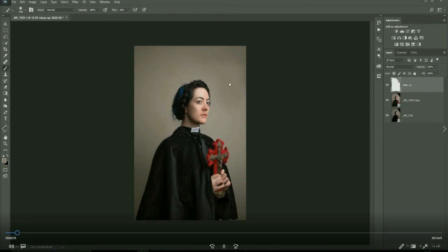All I'm doing here is sampling the color around and just painting over with a brush on a blank layer.